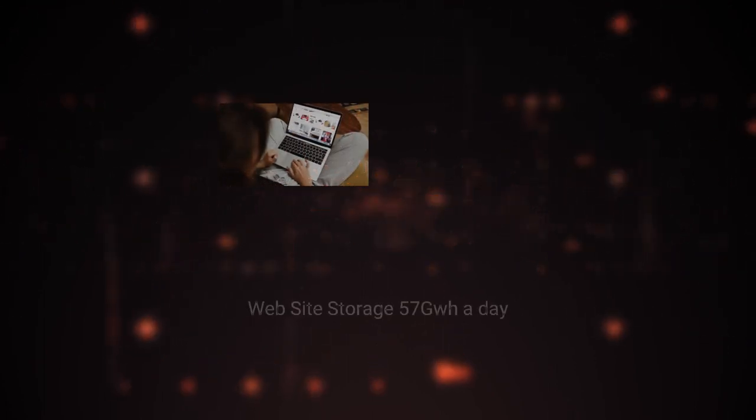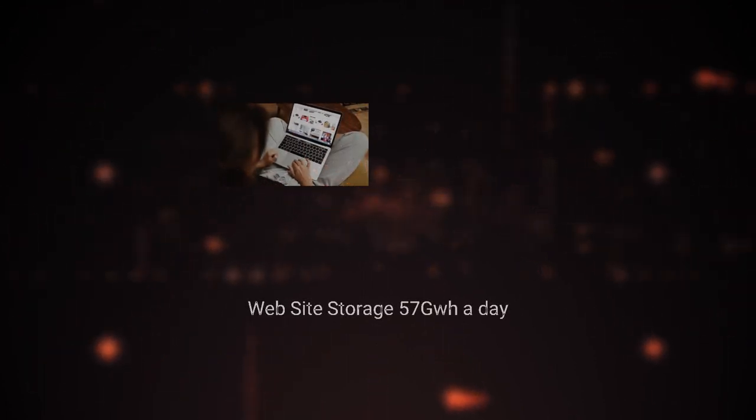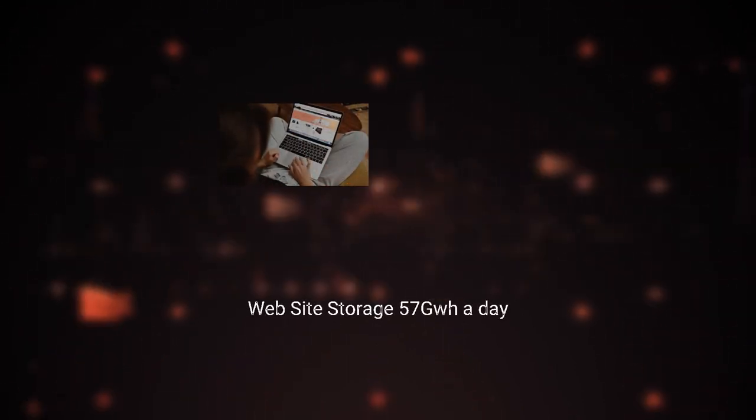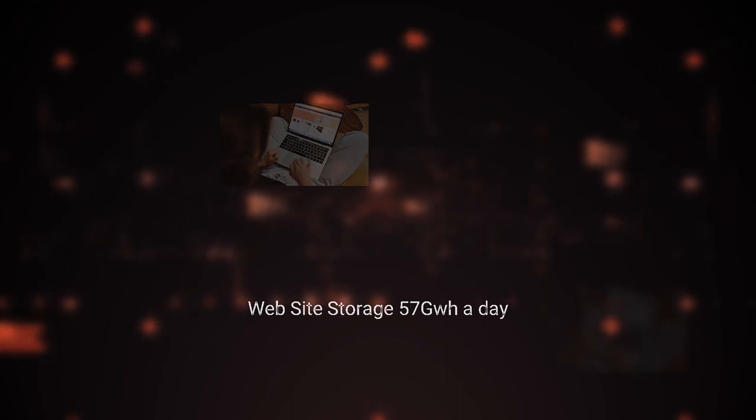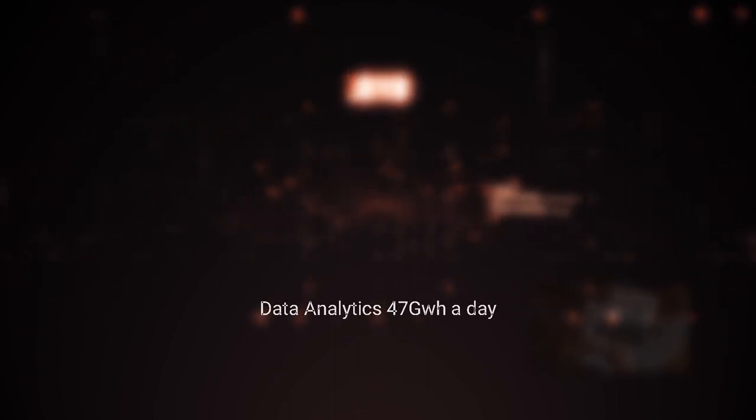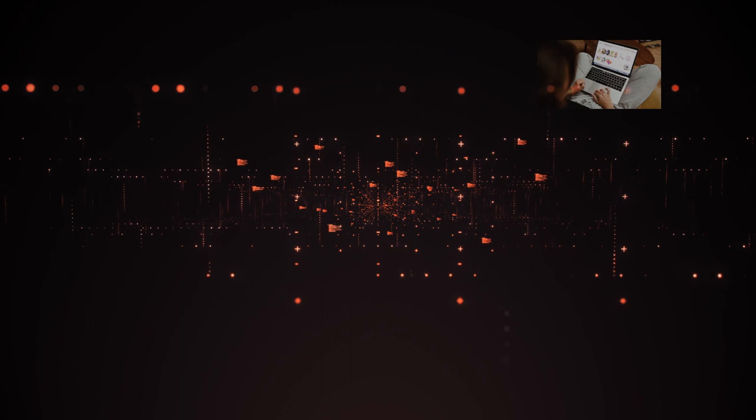Website storage: 18,856 gigawatt hours, 57 gigawatt hours a day, 9.2%. Storage for data analytics: 17,019 gigawatt hours, 47 gigawatt hours a day, 8.5% of total.